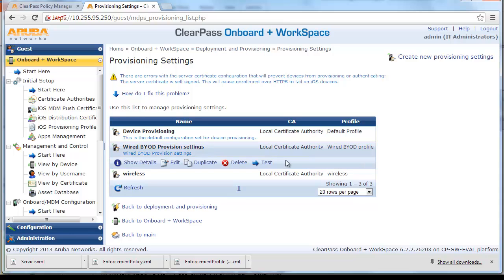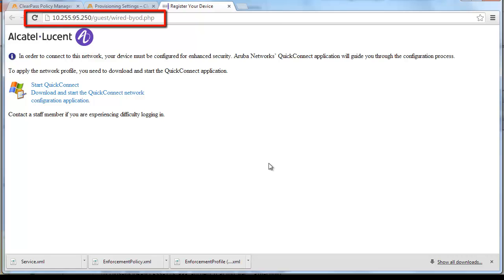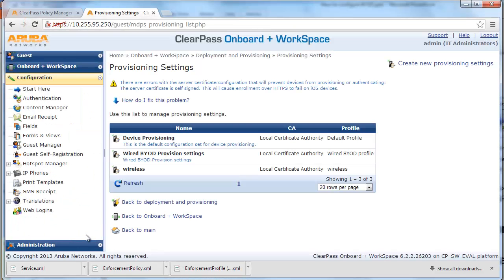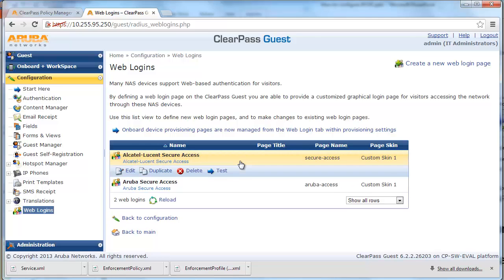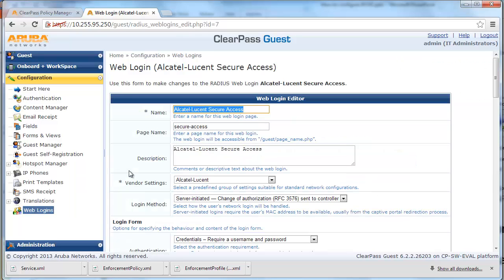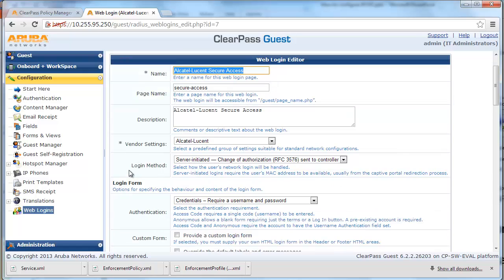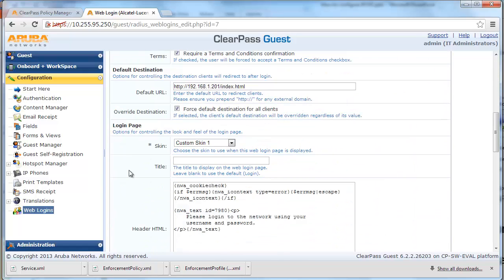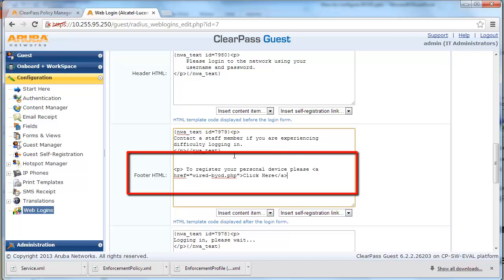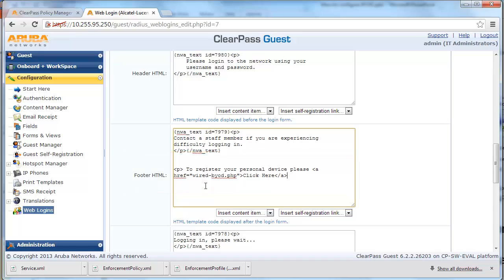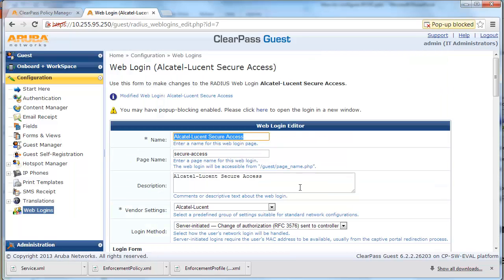Click on Test and Validate the Device Provisioning page name to confirm it is working correctly. Next, we need to add the Device Provisioning web link to the Captive Portal page created in the previous video. Navigate to the Configuration page, click on Web Logins, click on the Alcatel-Lucent Secure Access page, and edit the setting. Scroll down to the footer HTML and add the appropriate HTML code to link to the Device Provisioning web page. Click Save and Reload, and verify the web link.